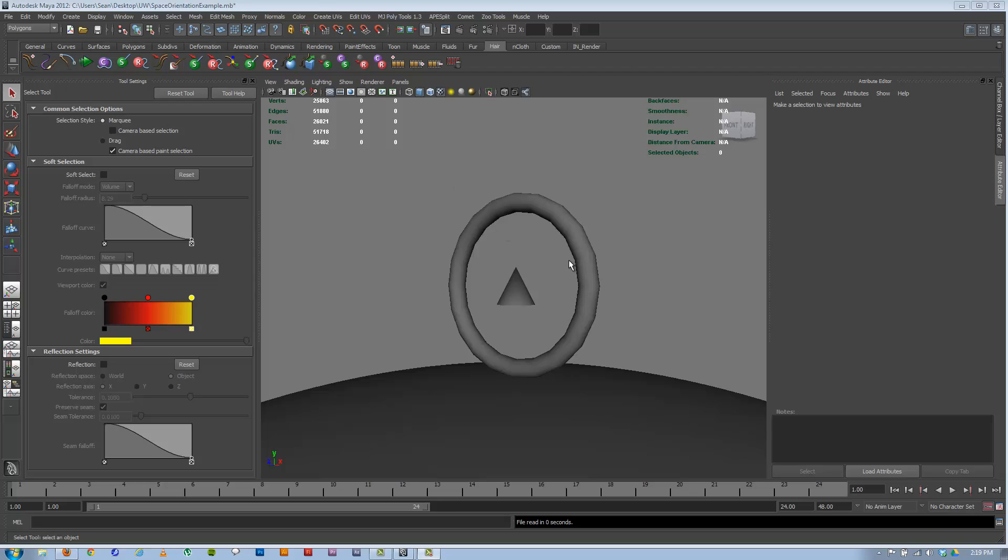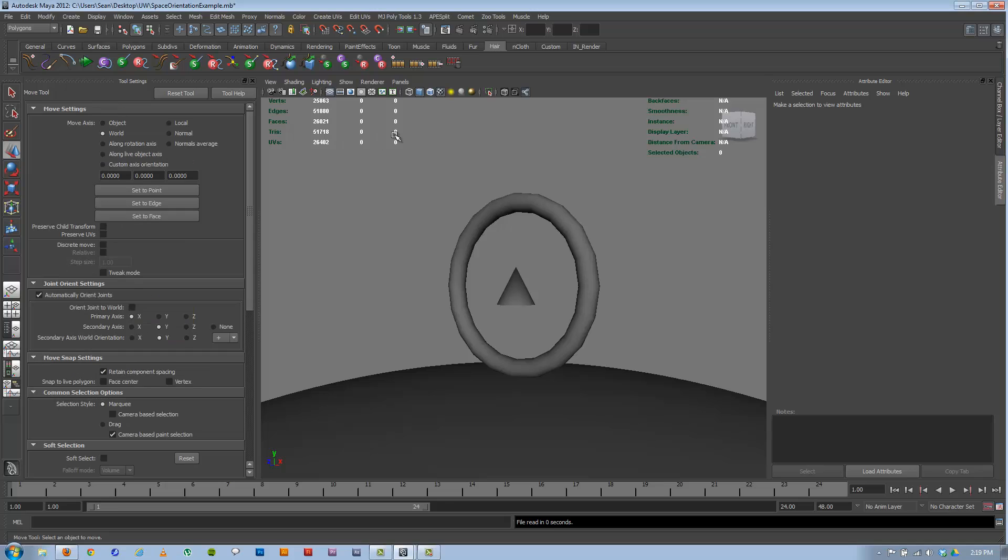In this video we're going to talk a little bit about world space, local space, and object space.